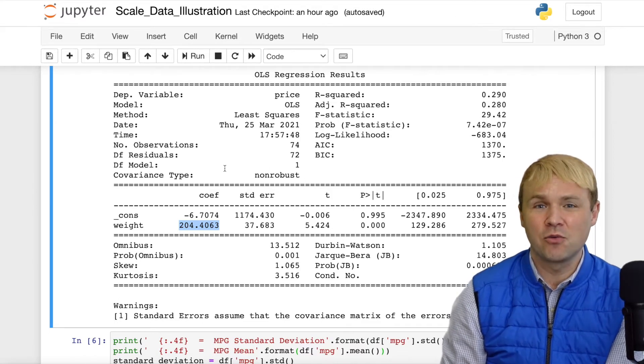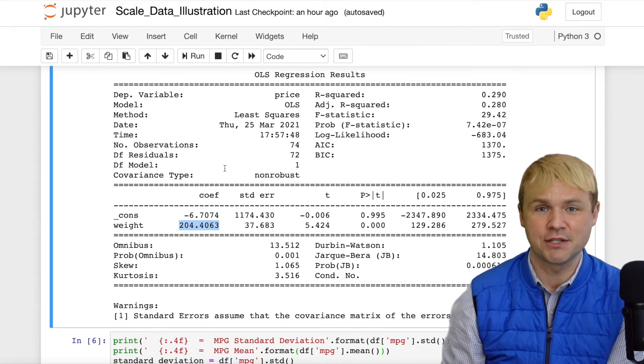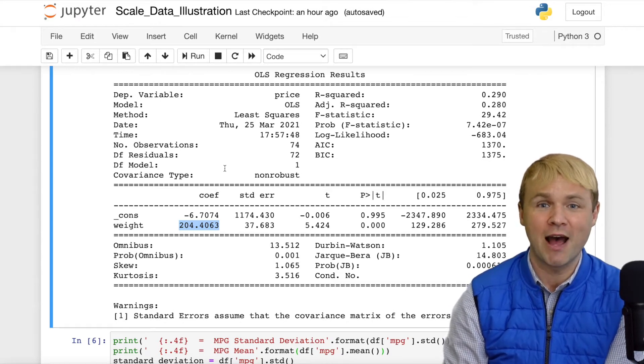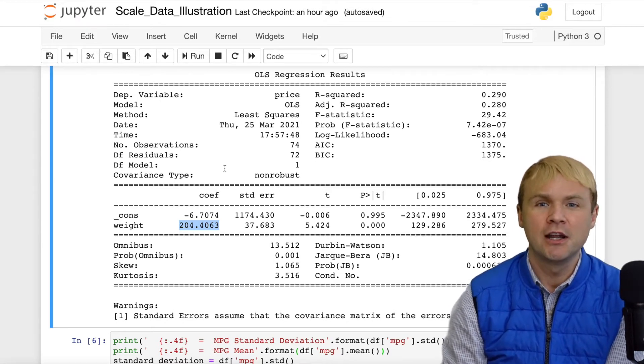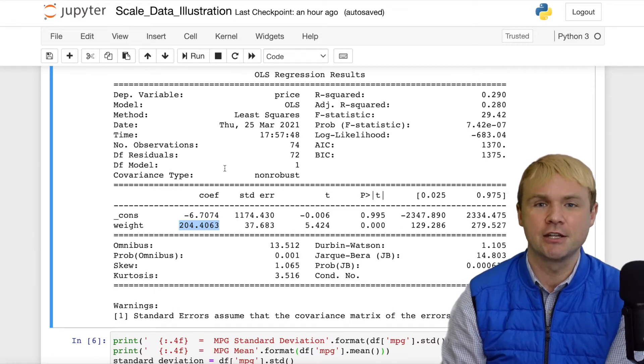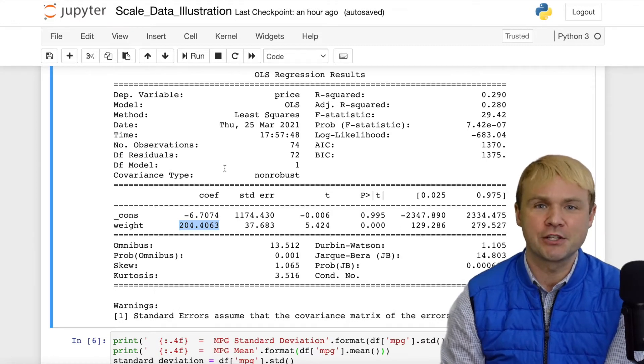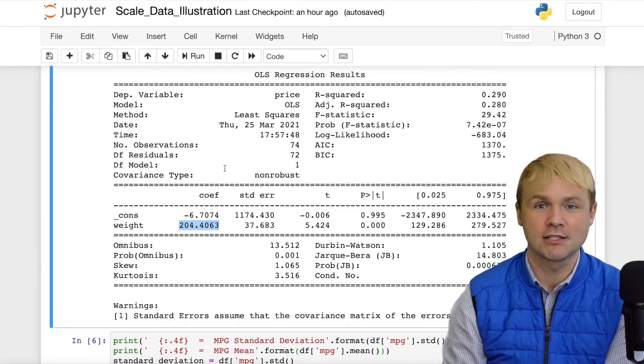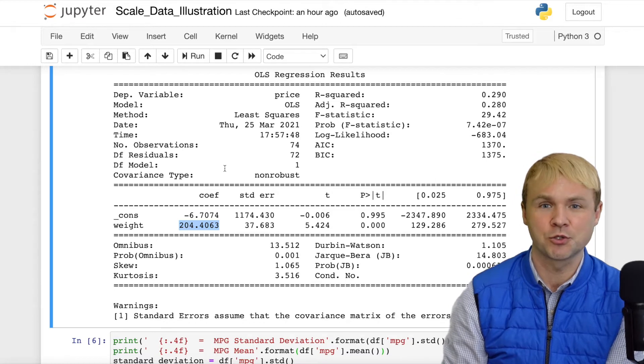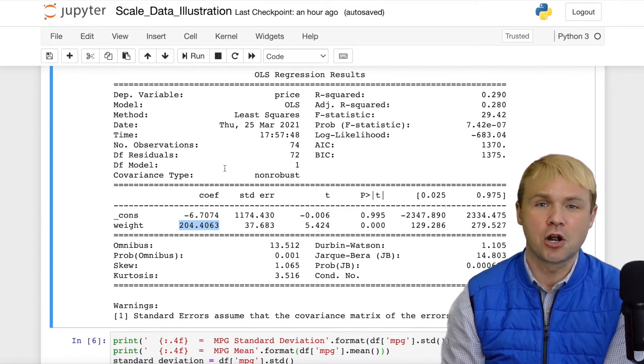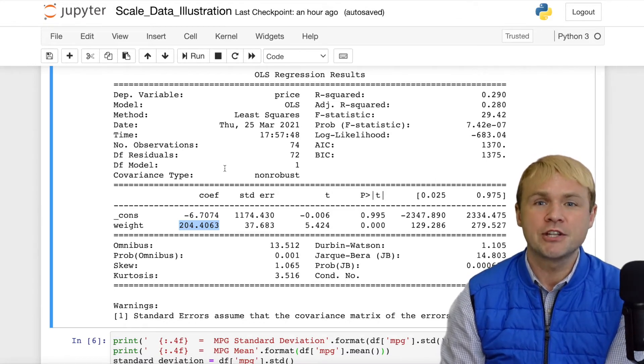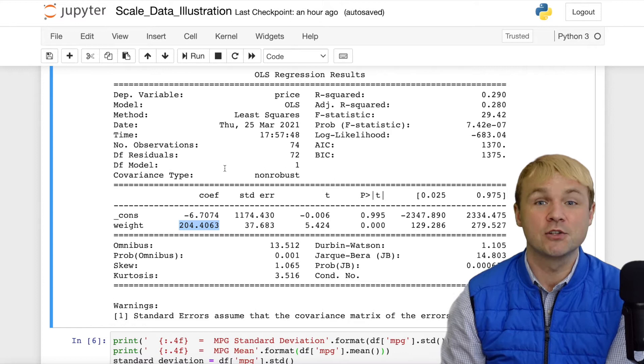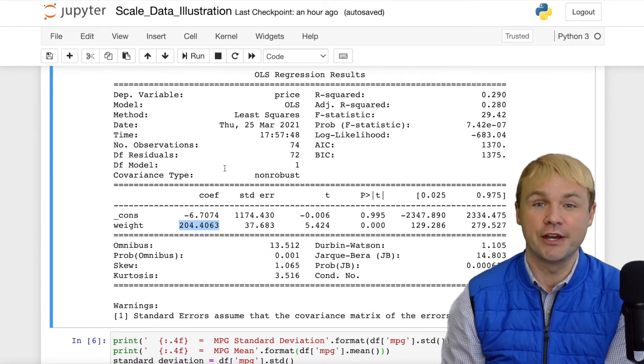Right now, we have a coefficient of negative 0.6 and another coefficient of positive 204. It's very difficult to understand how those relationships compare or contrast. Is one bigger or smaller than the other? Is one stronger or weaker than the other? Standardization is one method that can help us do this.